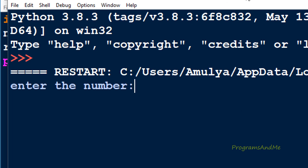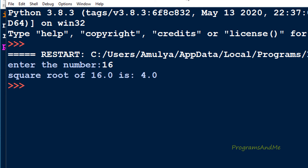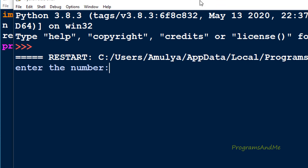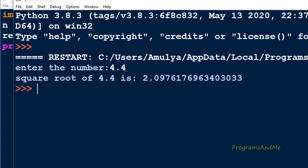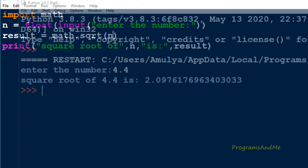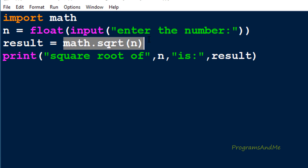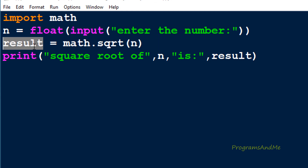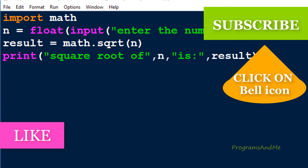Let's execute this — I will enter the number as 16 and we can see 4.0. The math.sqrt function returns the square root of the given number and that is stored in the variable result, which we then print. In this way you can find out the square root of a given number.